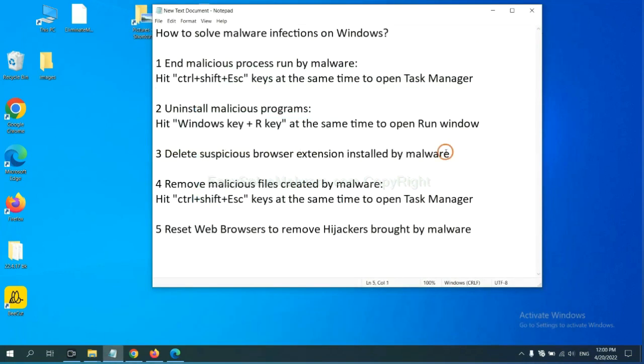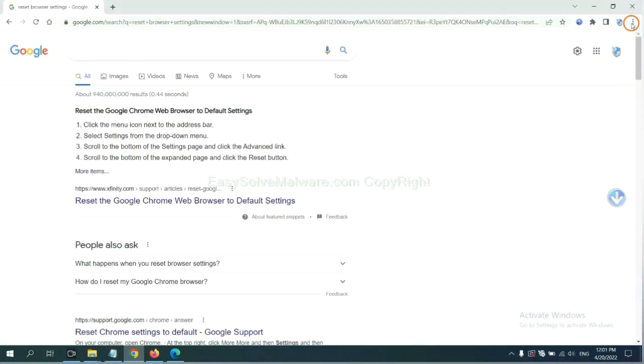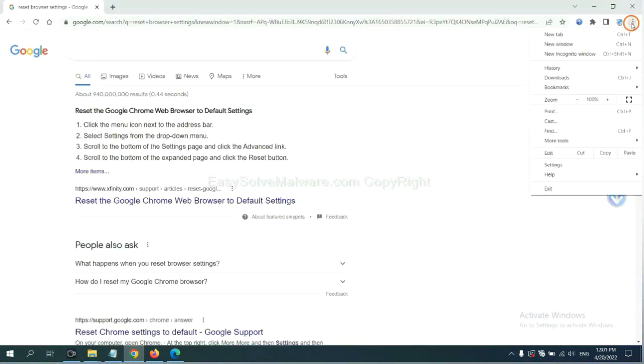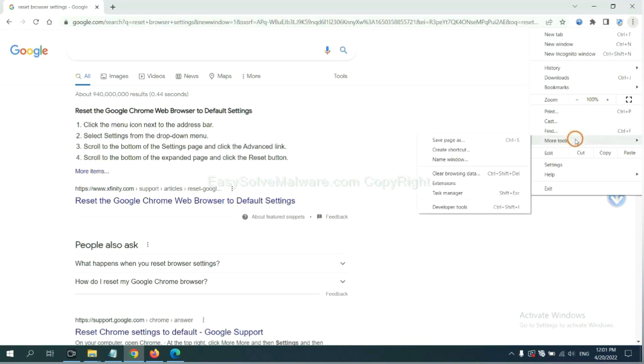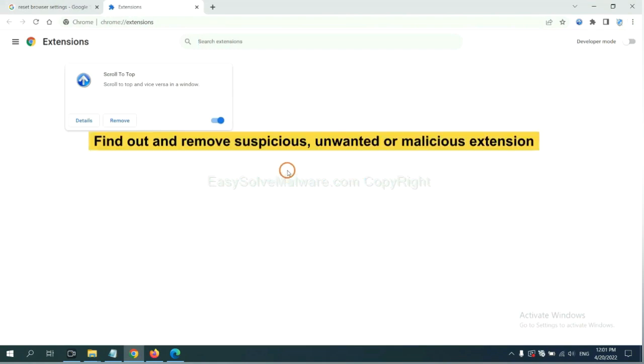Next, we need to delete suspicious browser extension installed by malware. First, on Google Chrome, click the menu button. Select more tools and click extensions. Now find out a suspicious or dangerous extension and click remove.